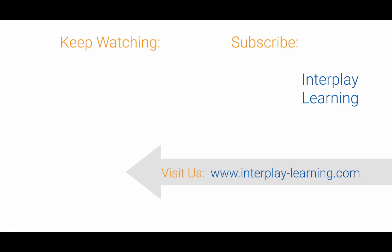Hey, it is Craig with Interplay Learning. We hope you enjoyed this last video. The easiest way to keep up with all of our latest videos is by subscribing to our page right here. Just to let you know, if you're interested to learn how simulations are critical to onboarding and improving you or your employees' performance in the field, please visit us at interplay-learning.com. Thank you.